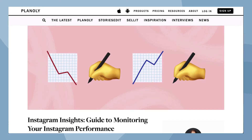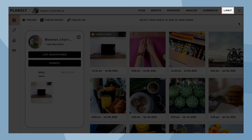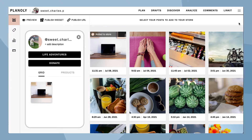This is where you create and control your Linkit gallery. It's located in IG Planner, in the Linkit tab. Please note, Linkit is currently available on our web dashboard and not our mobile app.